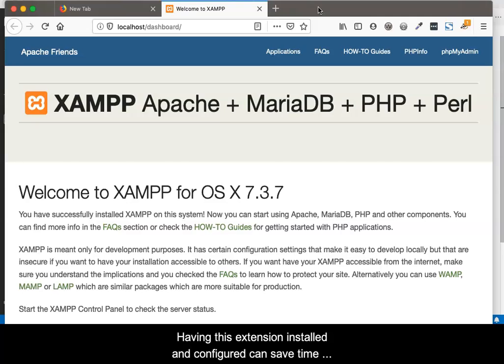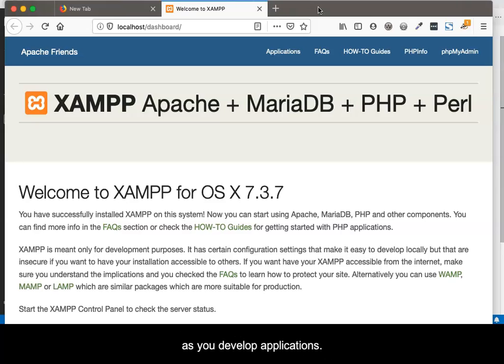Having this extension installed and configured can save time as you develop applications.